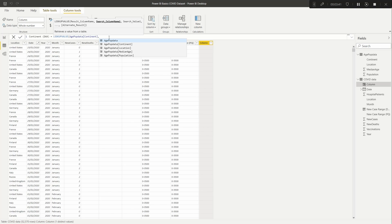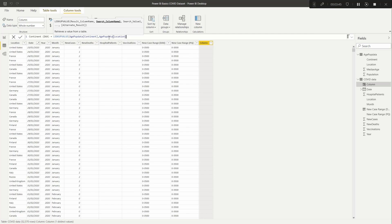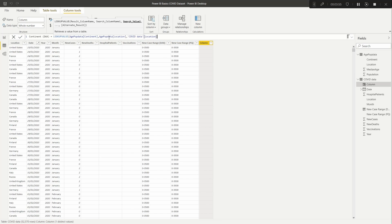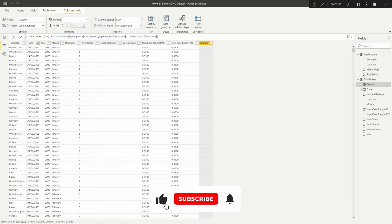And then we need to tell it what we're going to use from that table as our unique identifier, in this case location, and then where we want to pull it into, which is the current table we're in now. And if we start typing in location it will pop up, and then we do close bracket.